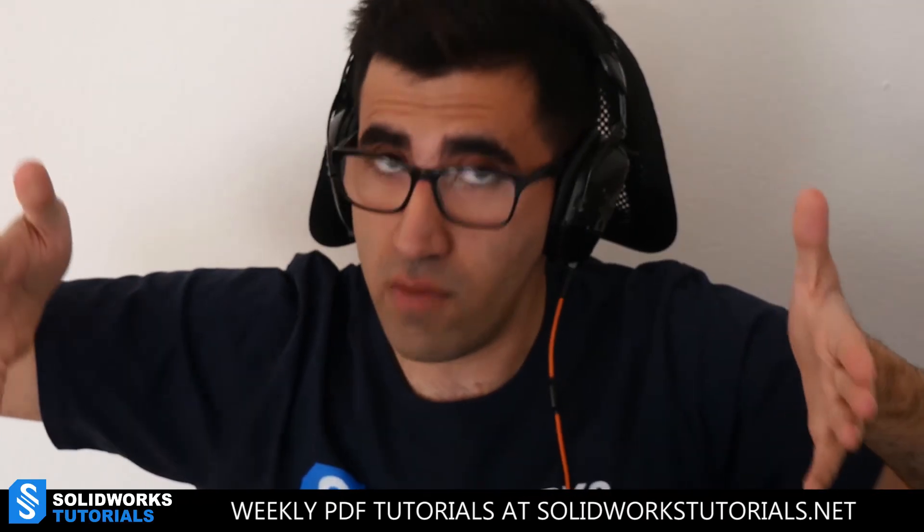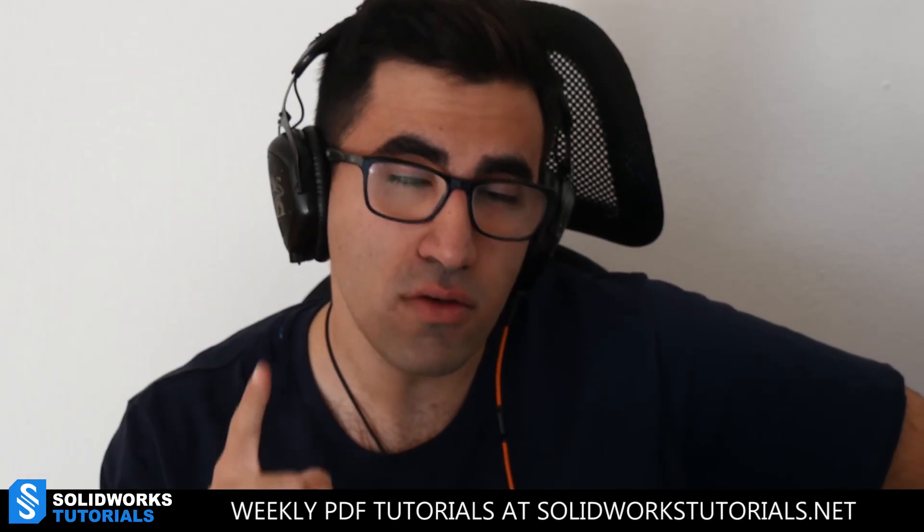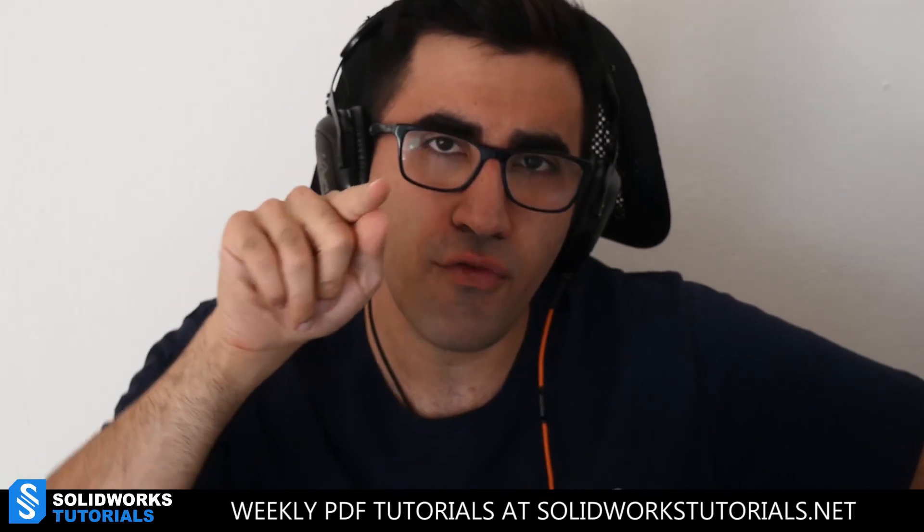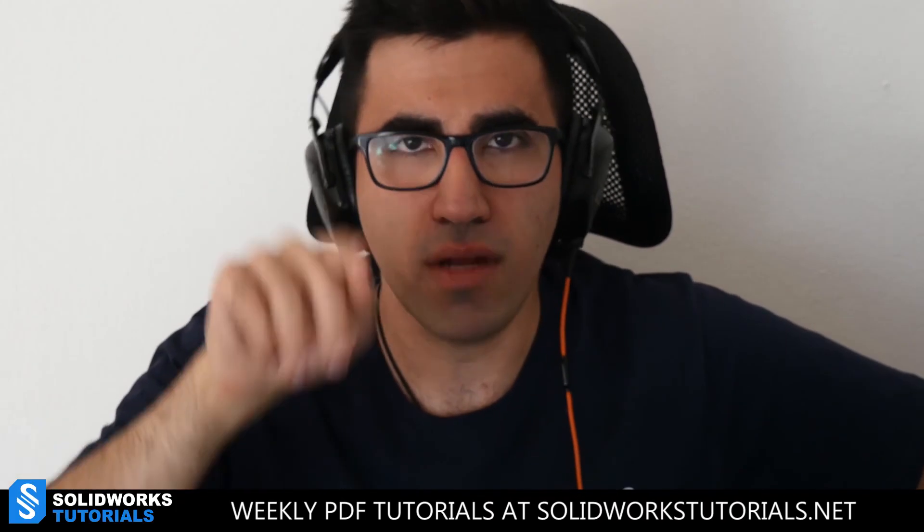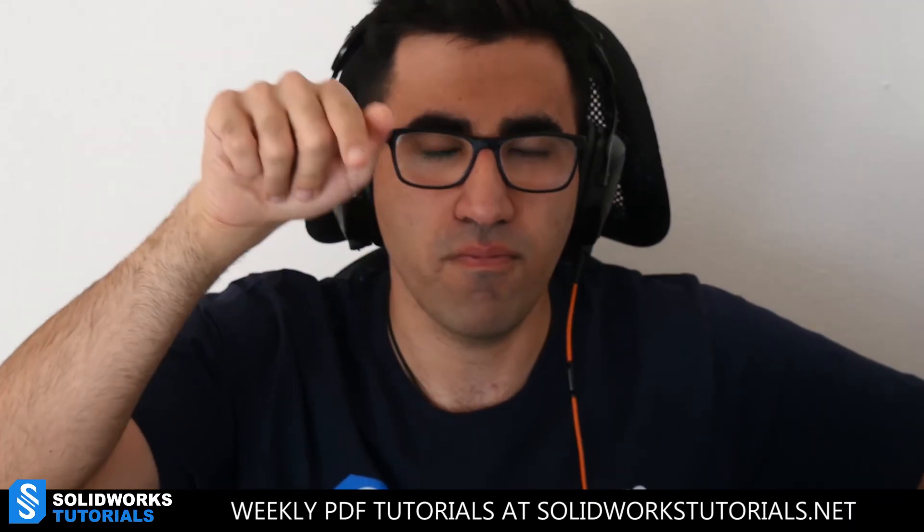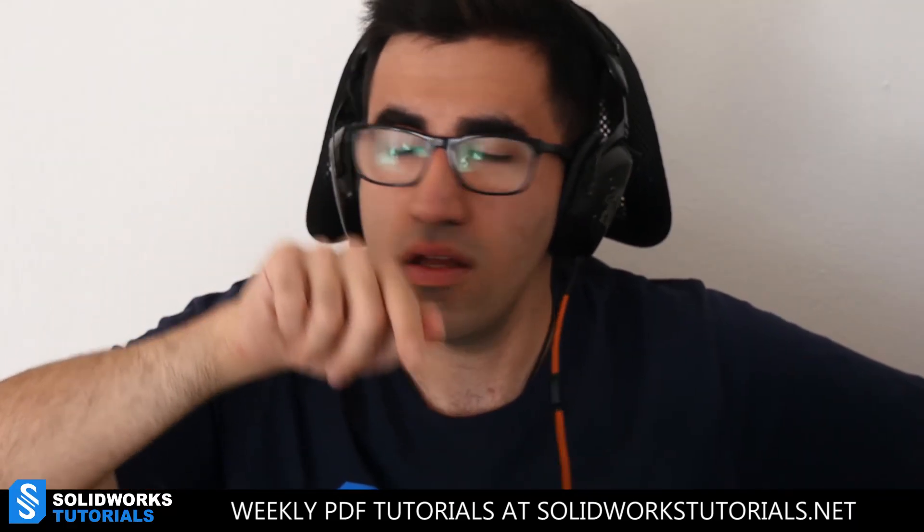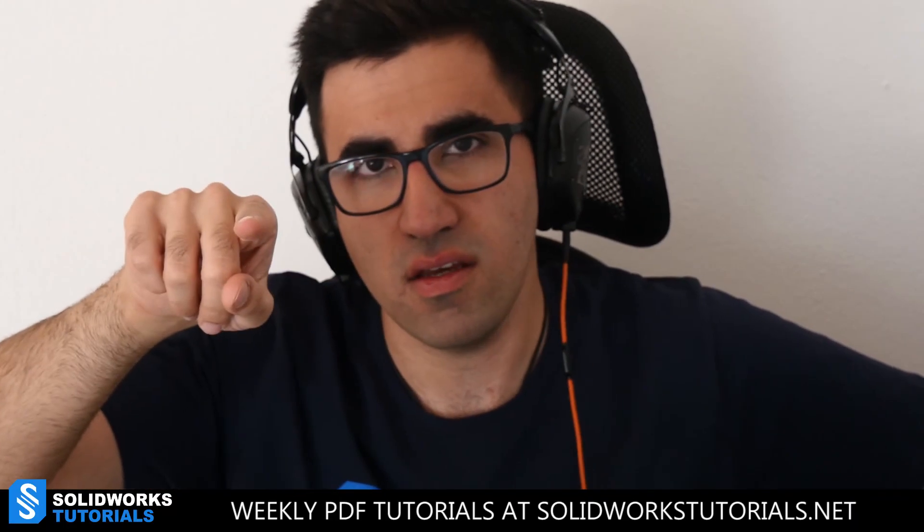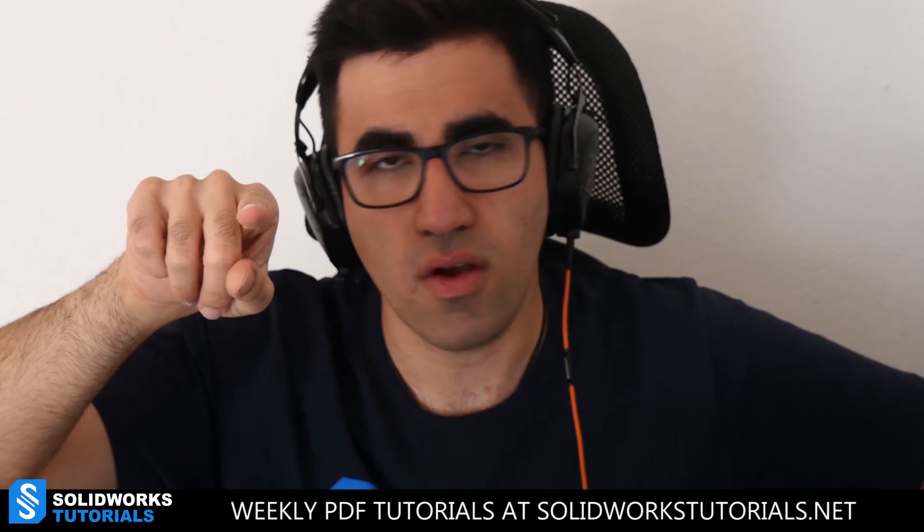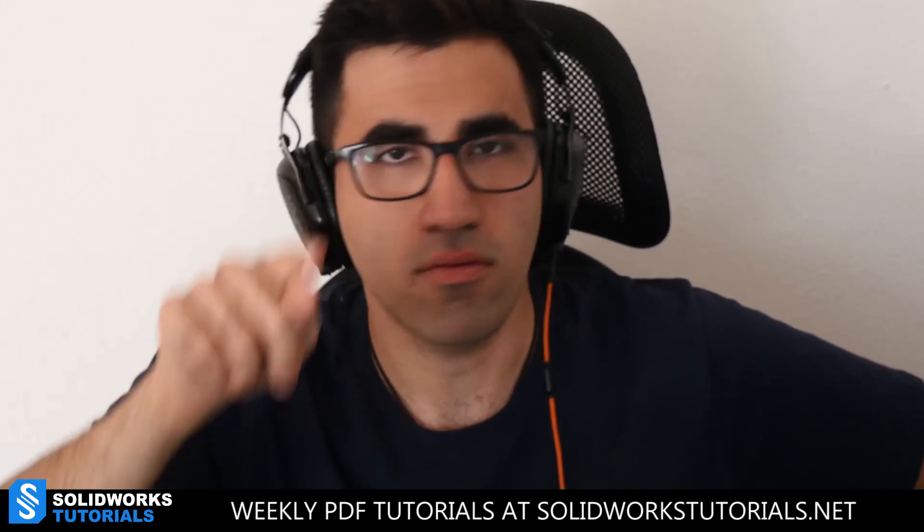And stay tuned for the next video. I hope you like this video. Let me know if you like this video. Please comment. Say me likey or me not likey. OK, do that. Thank you. See you next week.